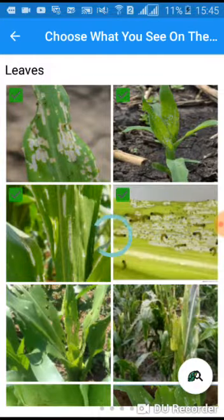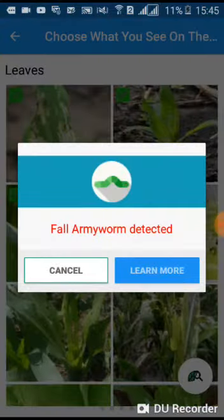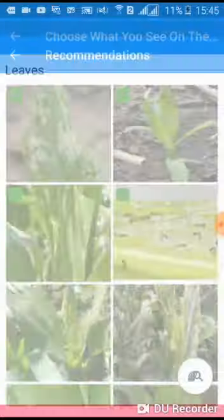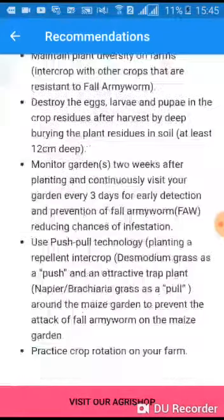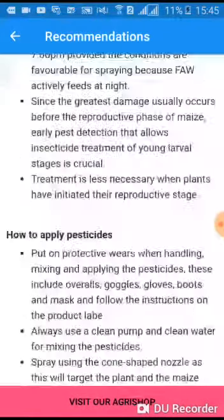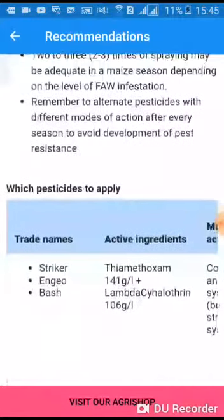Choose the photos according to what you see on your plants. Tap on the right bottom of your screen to diagnose. Fall Army Worm detected.